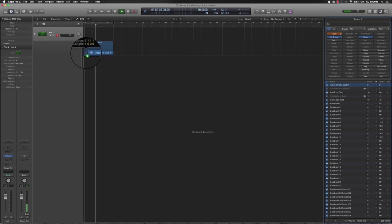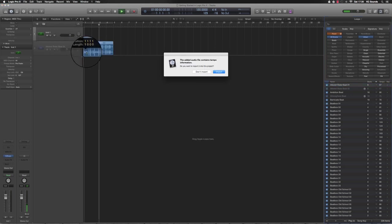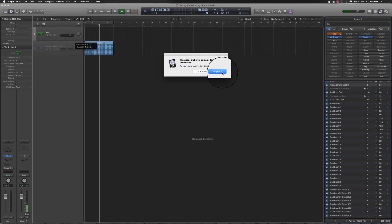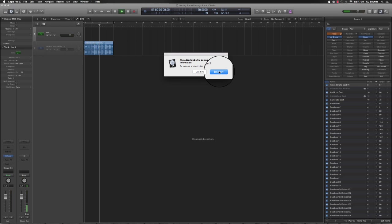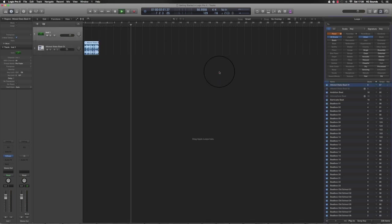Grab that, drop it into your edit window. It will ask you if you want to import it. Click Import. It'll change it to 66 BPM.